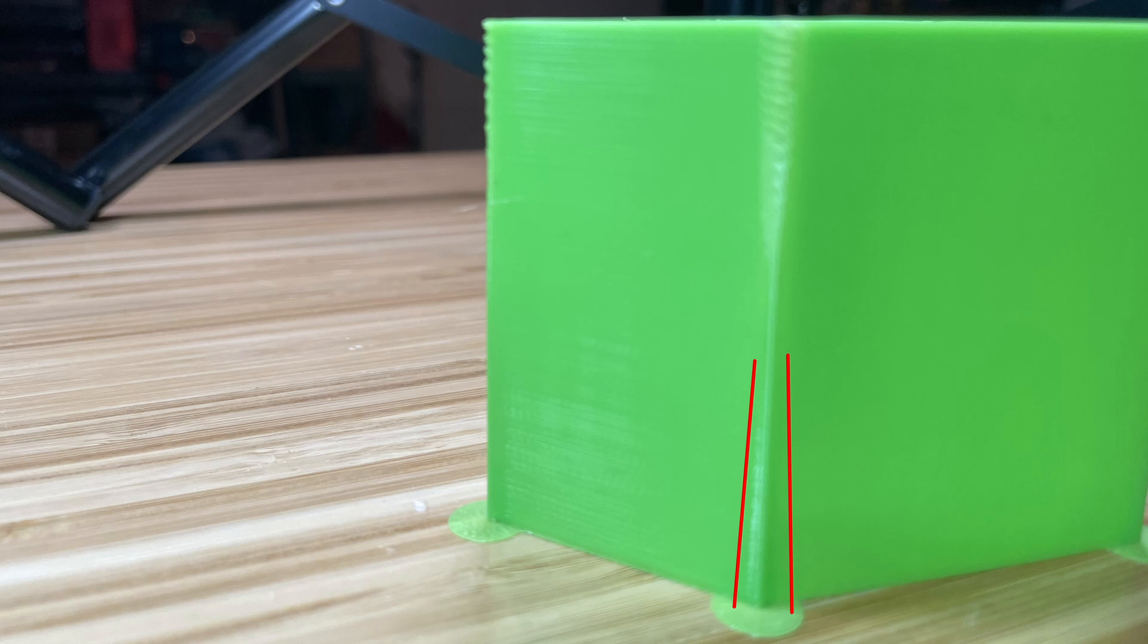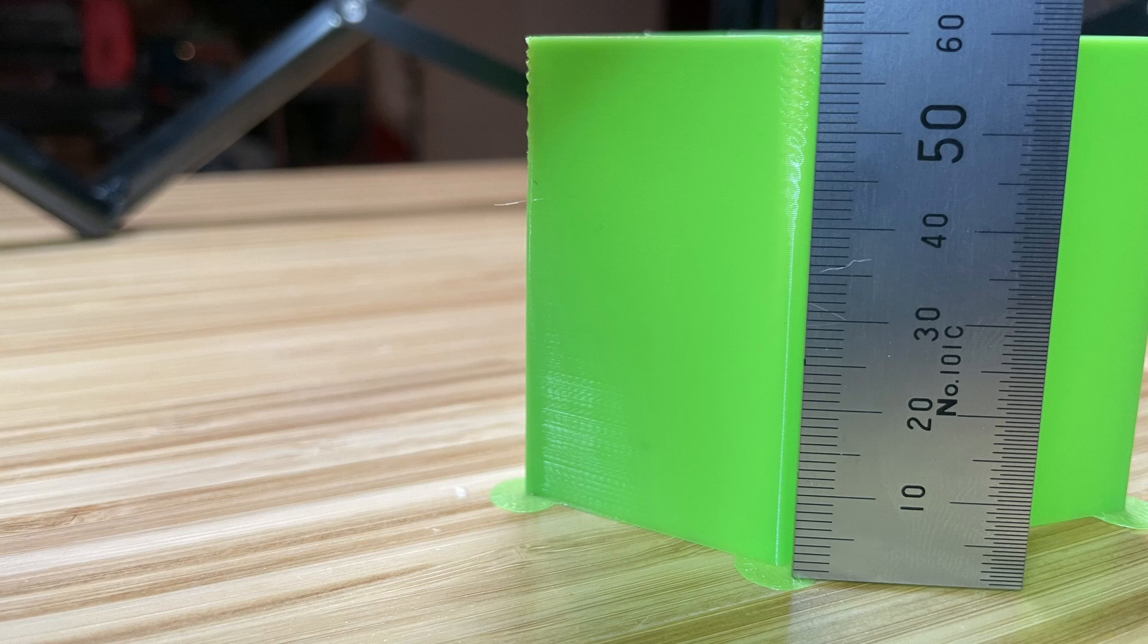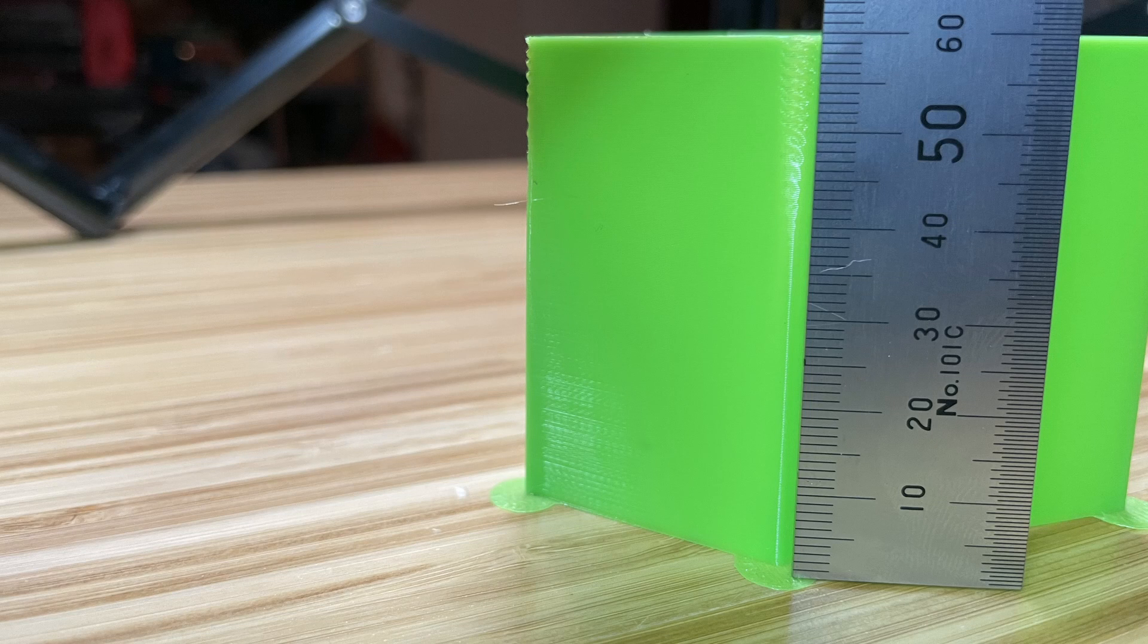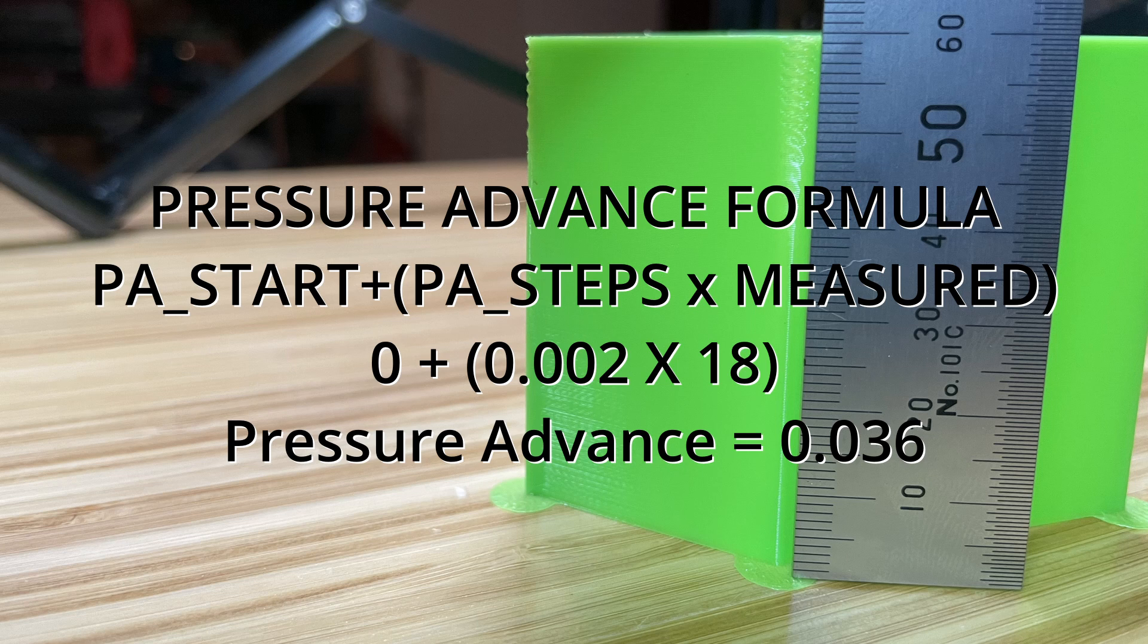Now, unfortunately, when I do that, you can't see the taper as much because the ruler's in the way of the light. But it's looking right about 18 to me. So from here, we're going to do a little bit of simple math. The formula is going to be our pressure advance starting plus our pressure advance step multiplied by what we measured. So in our case, our pressure advance step was 0.002. We measured 18. So it's 18 times 0.002, which gives us 0.036.